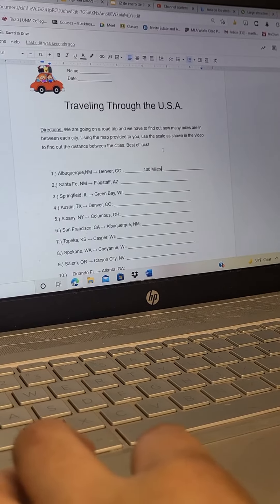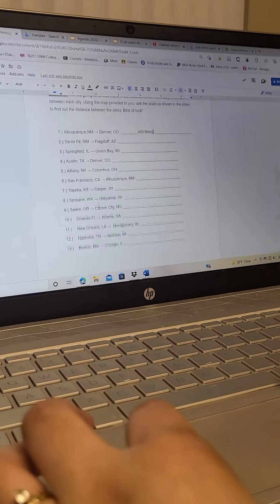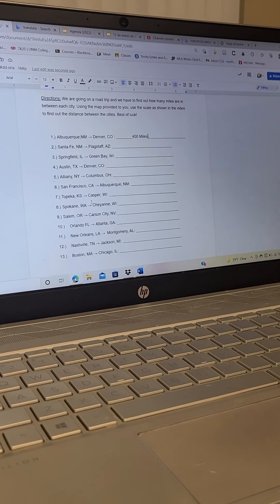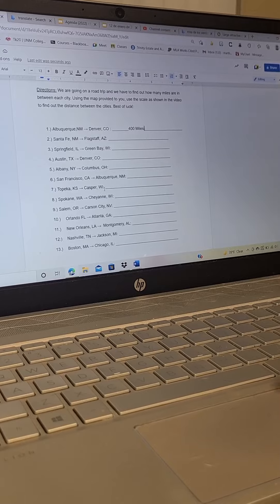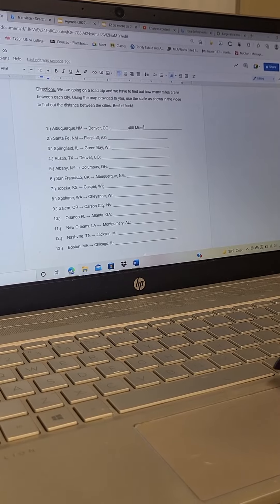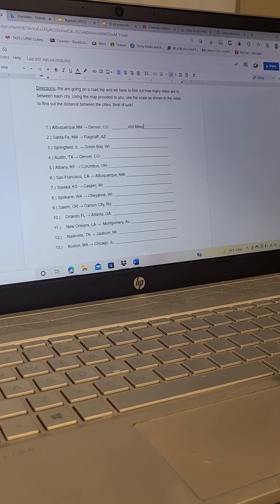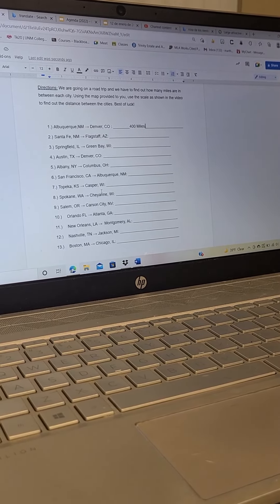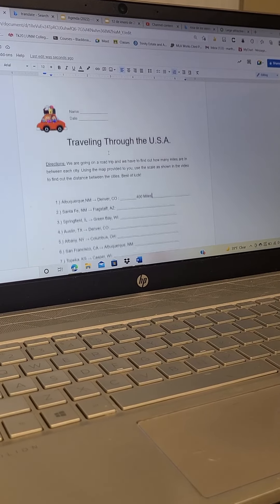Go ahead and do that for all 13. It is one point per question. For Casper, Wisconsin, it's not in Wisconsin, it is in Wyoming. Look for Casper in Wyoming, not Wisconsin. Best of luck.